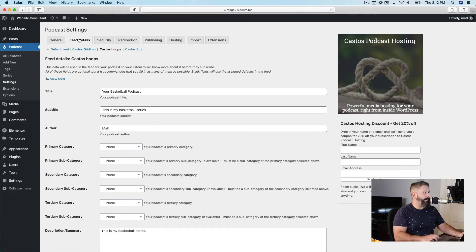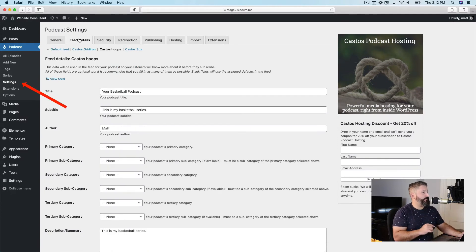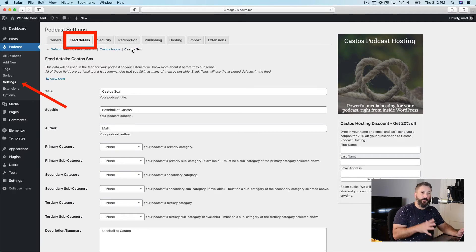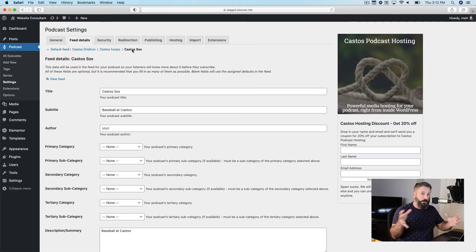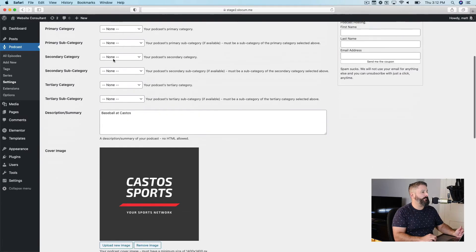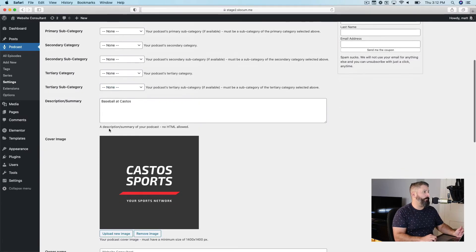So under feed details, settings, feed details, this is where we can control all of the settings and we can see all of the feeds that we have inside of Seriously Simple Podcasting.